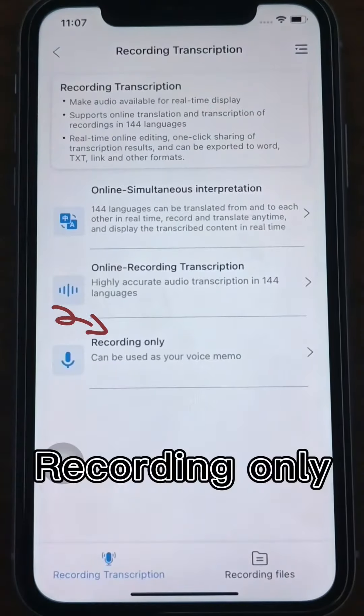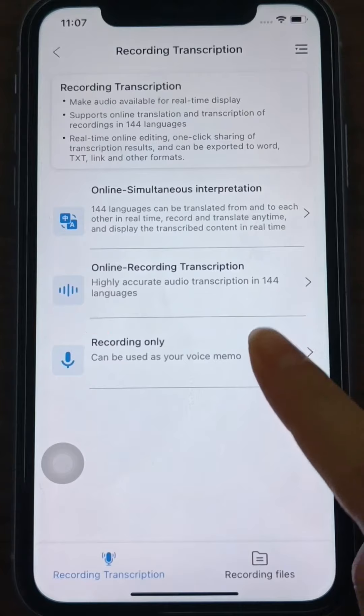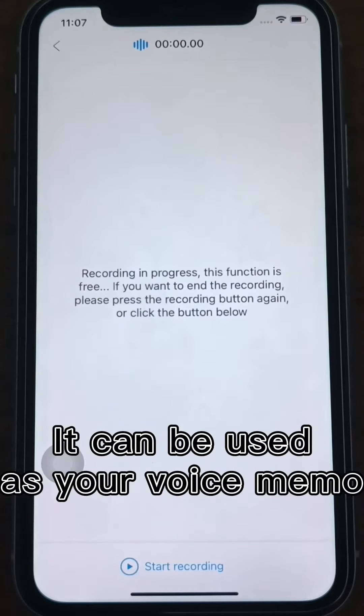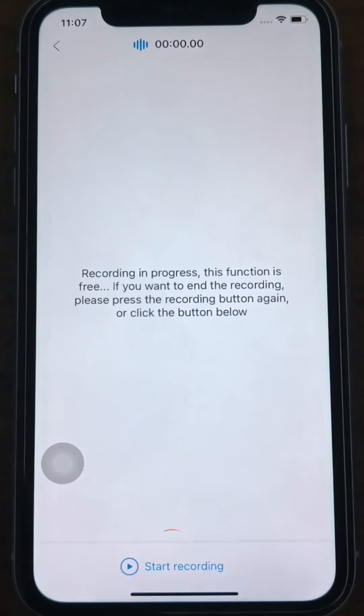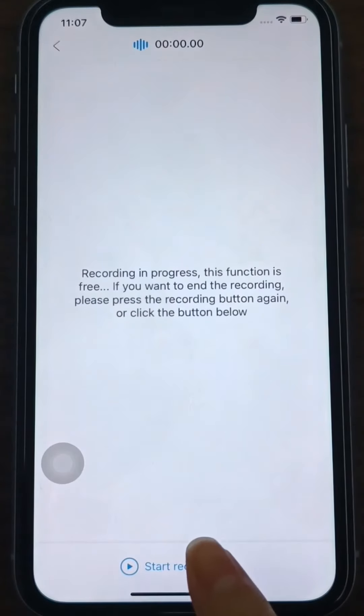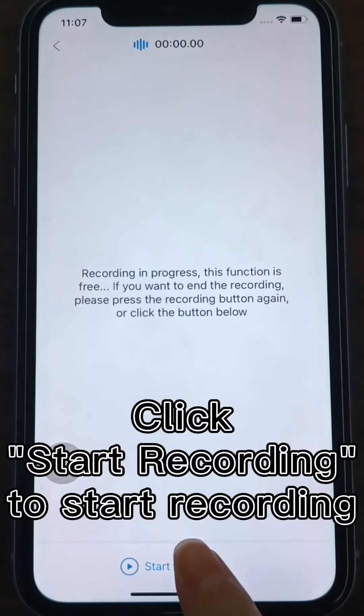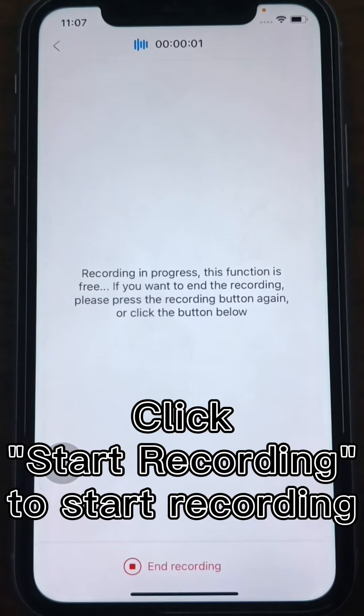Recording Only can be used as your voice memo. At the bottom of the interface, click the Start Recording button to start recording.